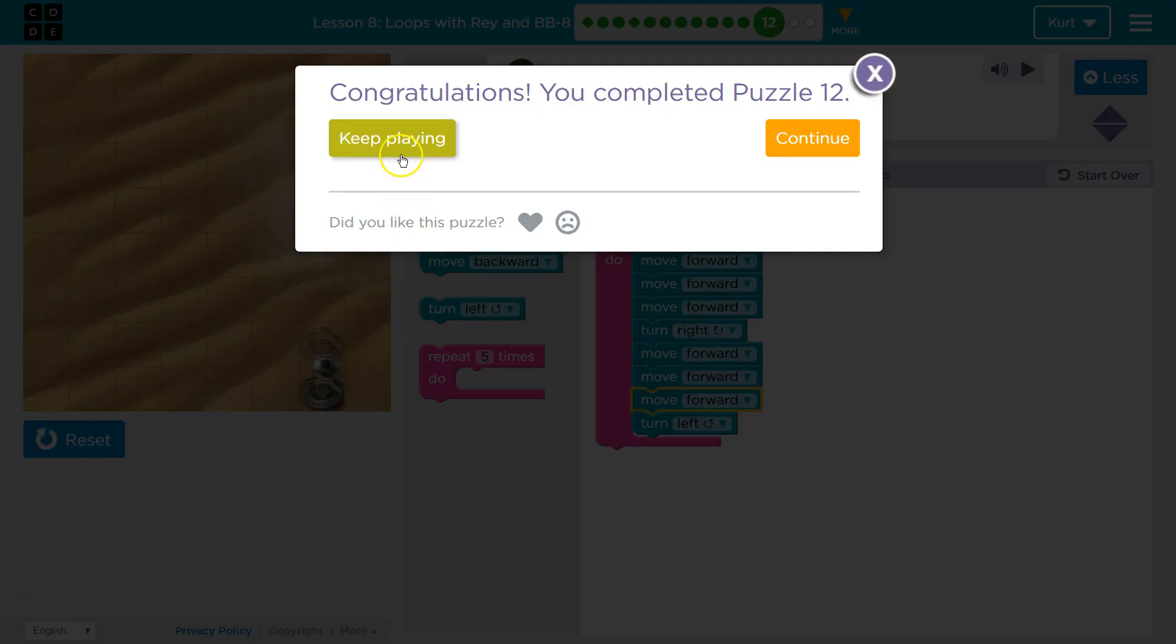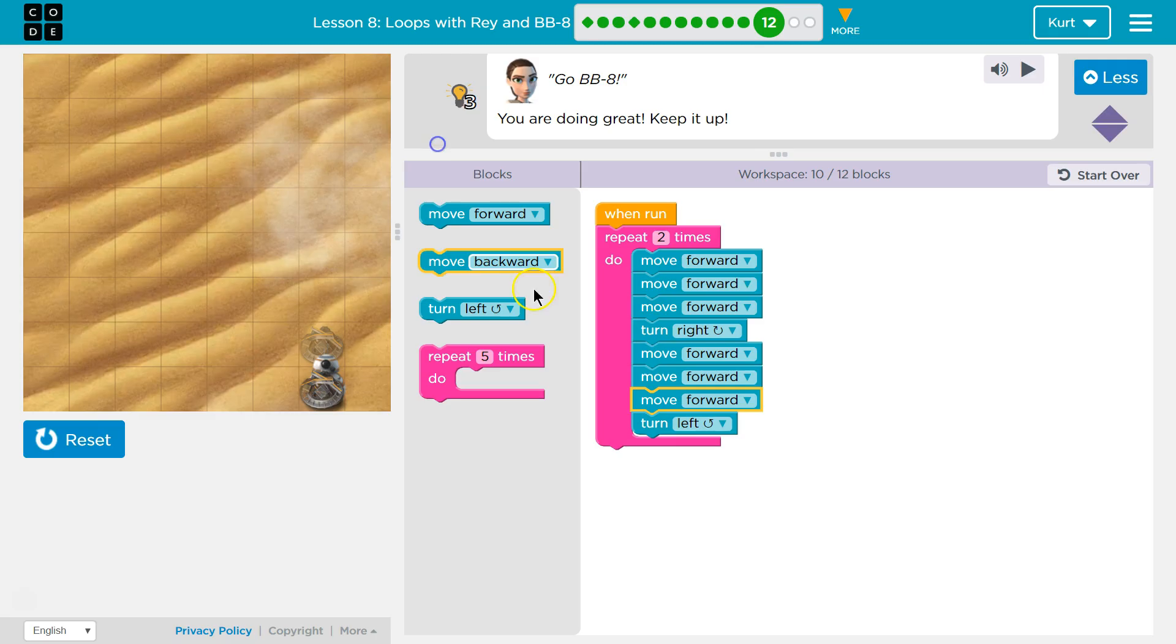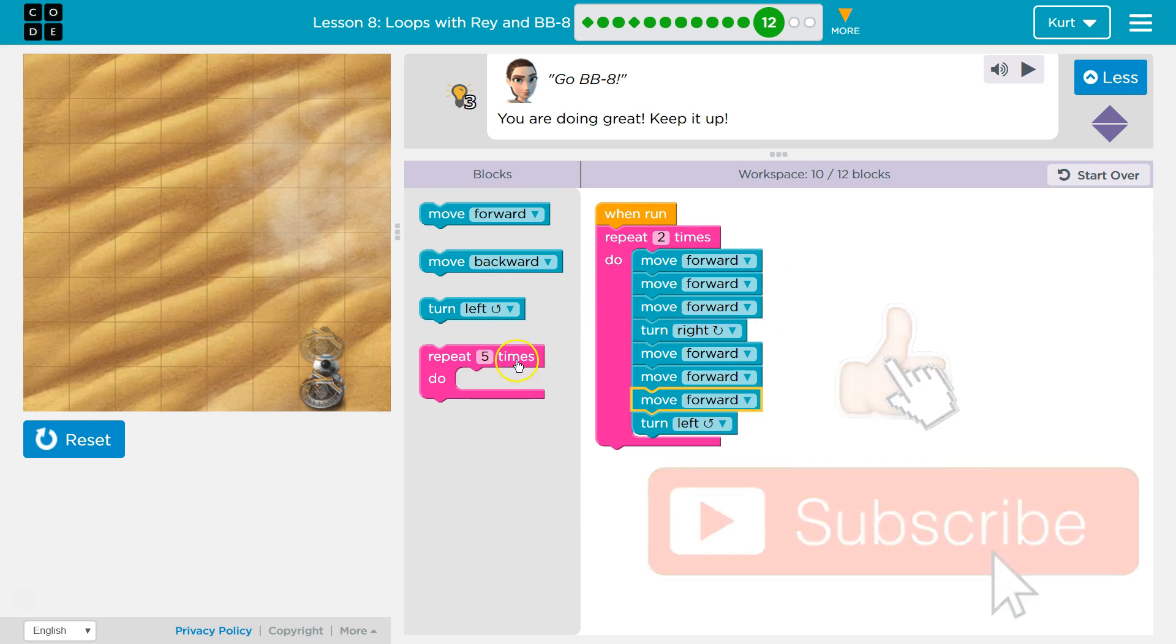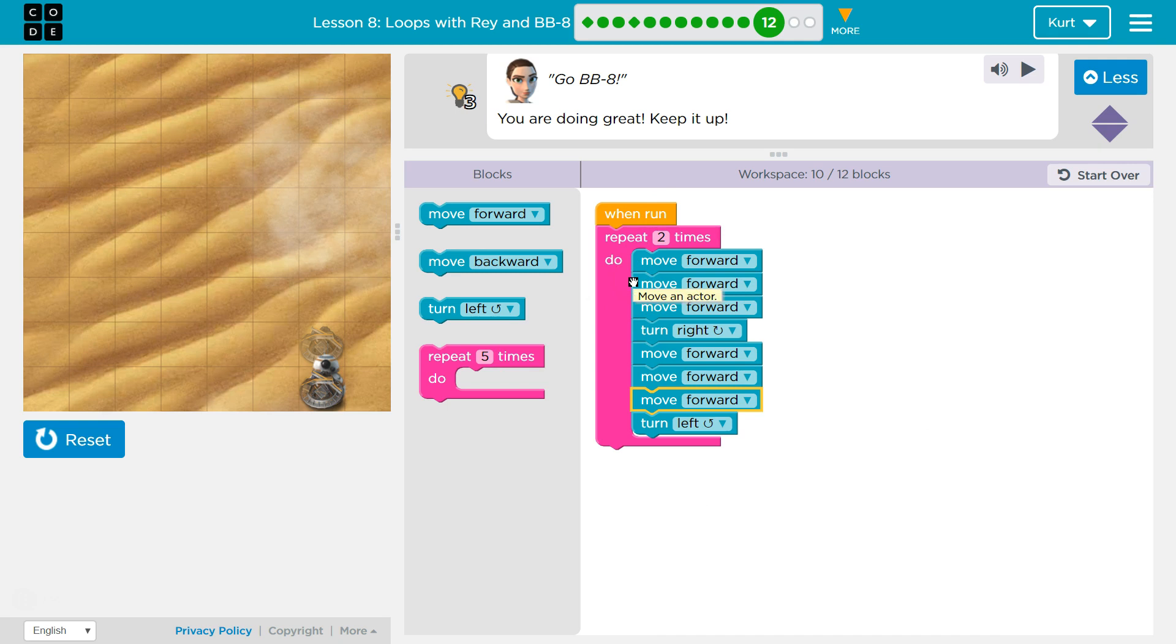Ta-da! Awesome. So, repeat blocks are going to be super handy, and they're important to code. Like I've been saying, they're called loops. Let's keep going.